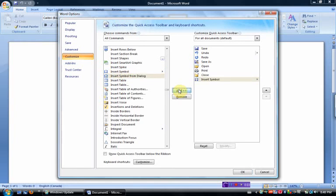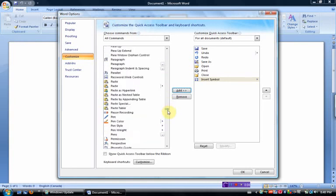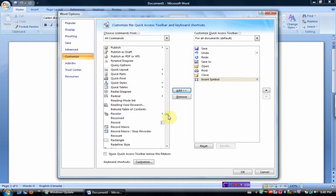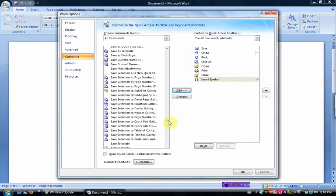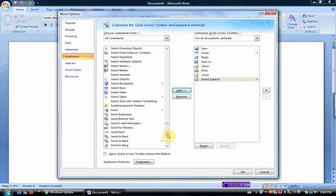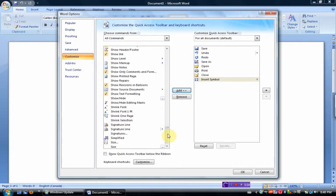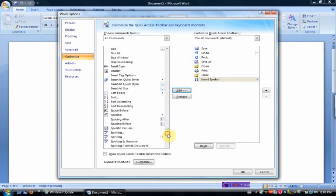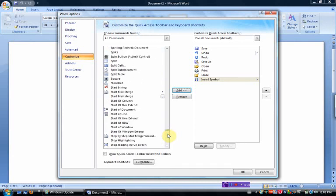And then the one that I use all the time is the start inking command. And I believe that's under S. I think it's called start inking. Start inking. There it is. Add.